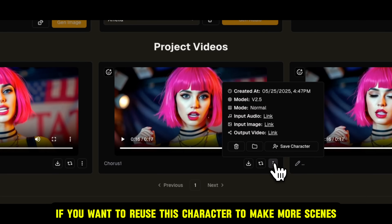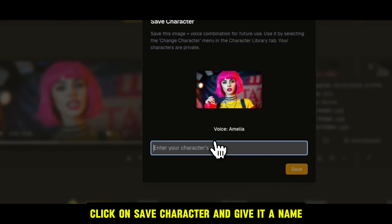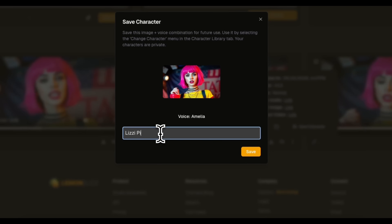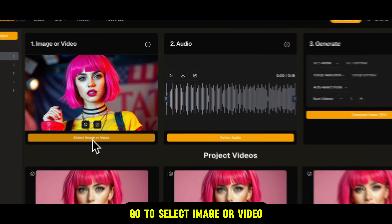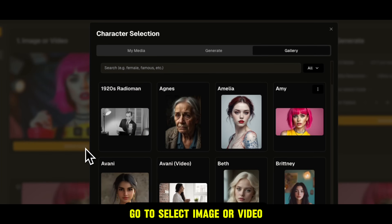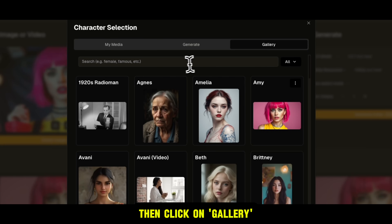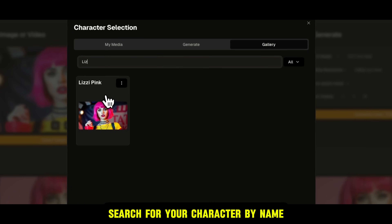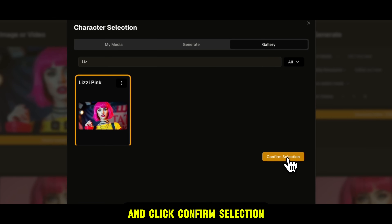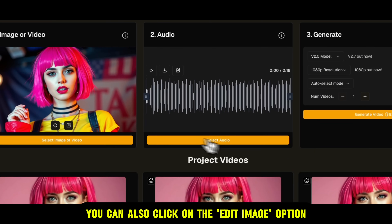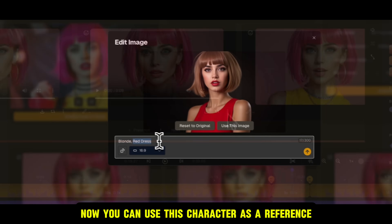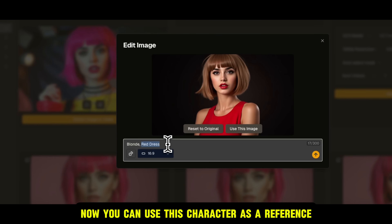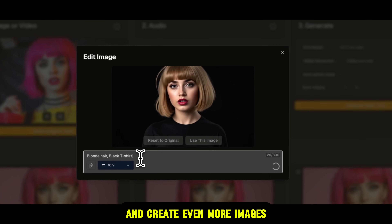If you want to reuse this character to make more scenes, click on Save Character and give it a name. Let's call her Lizzy Pink, and hit Save. To use your character again, go to Select Image or Video, then click on Gallery, search for your character by name, and click Confirm Selection. You can also click on the Edit Image option to restyle your image if needed. Now you can use this character as a reference and create even more images.